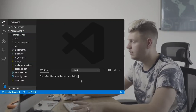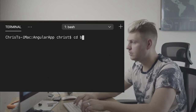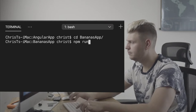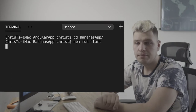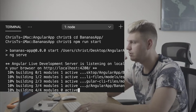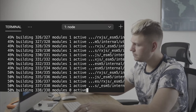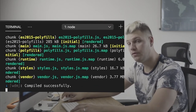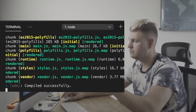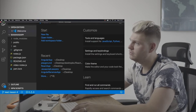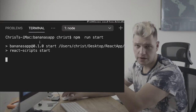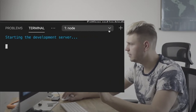In Angular, remember this is very close to running an Angular app — just go to the folder and run npm start. Now I'll open a new terminal and run npm start for the React app as well.